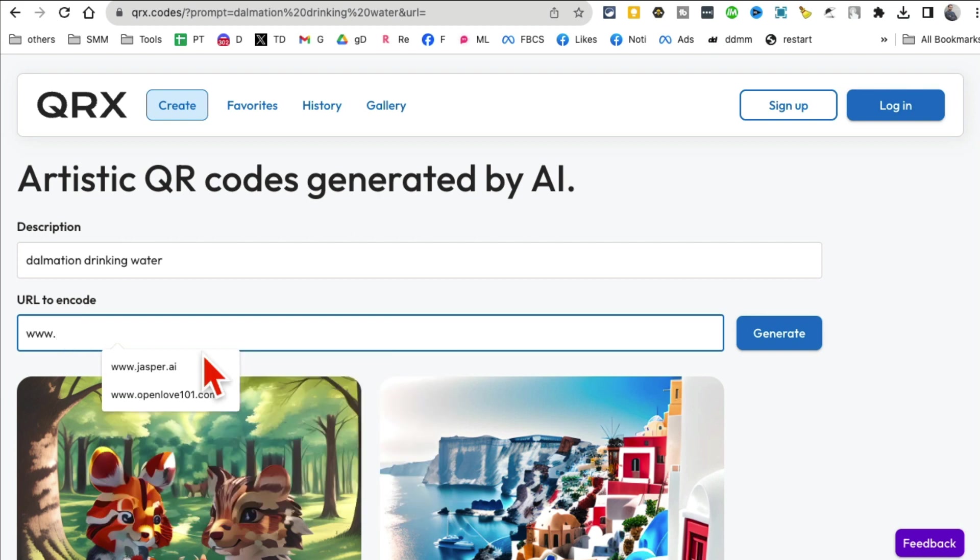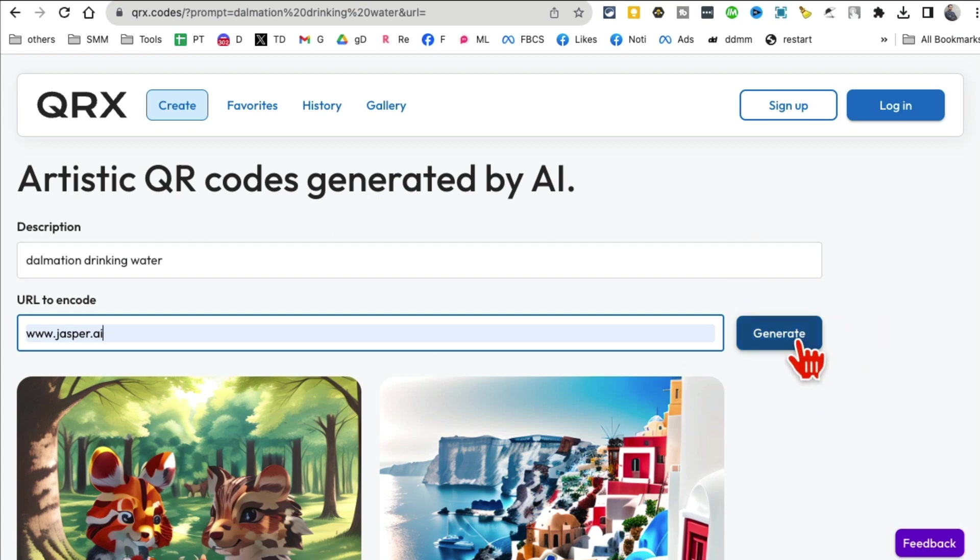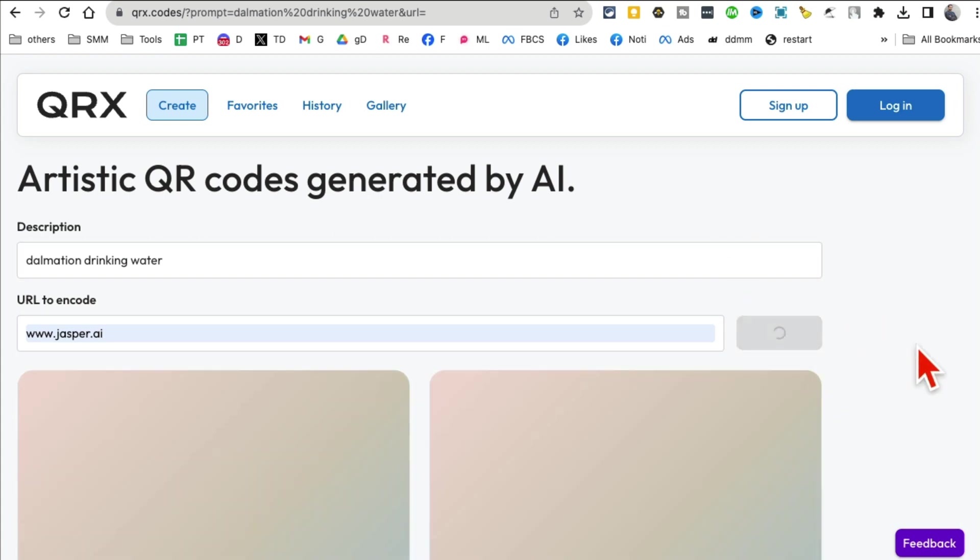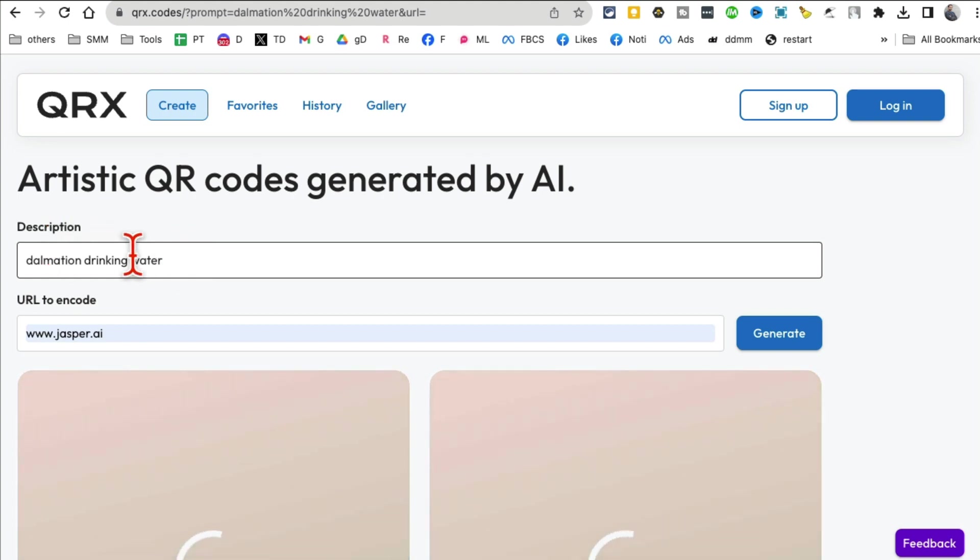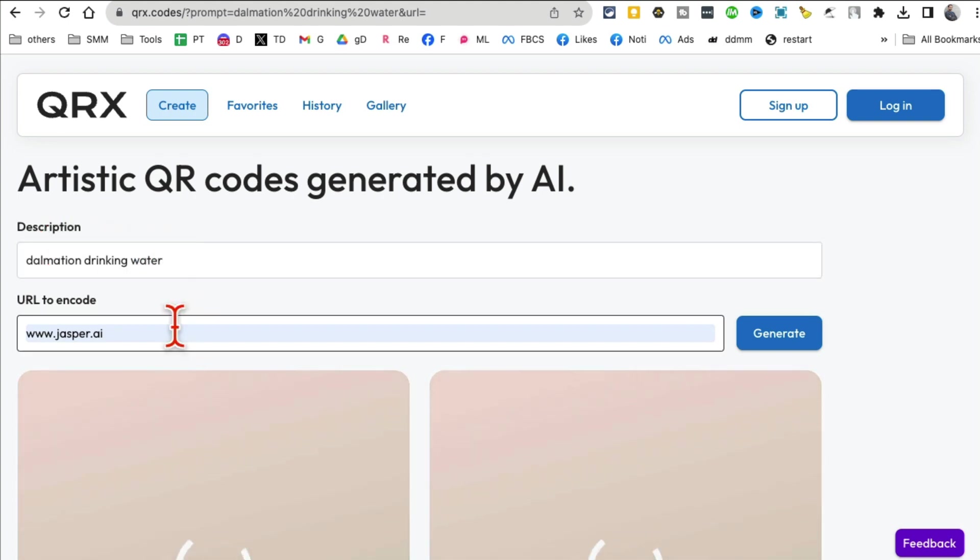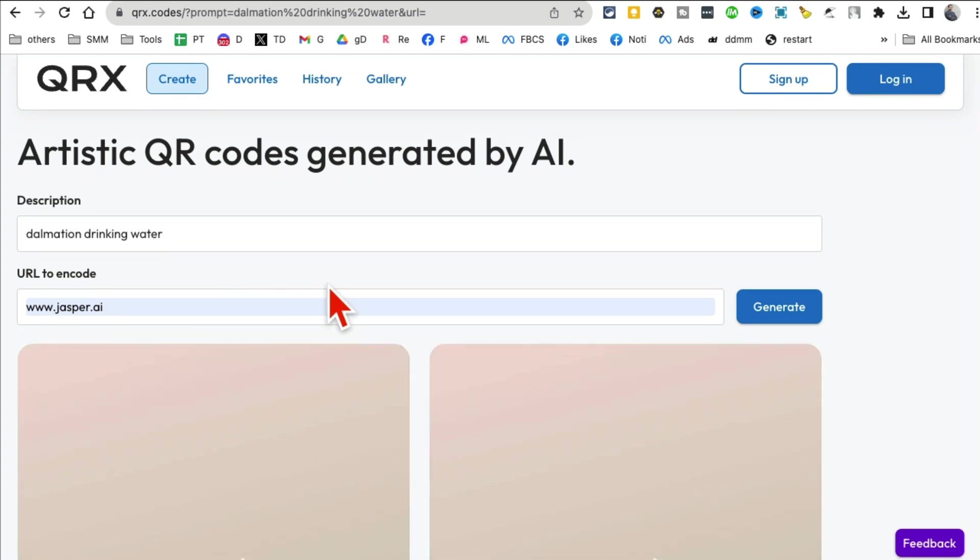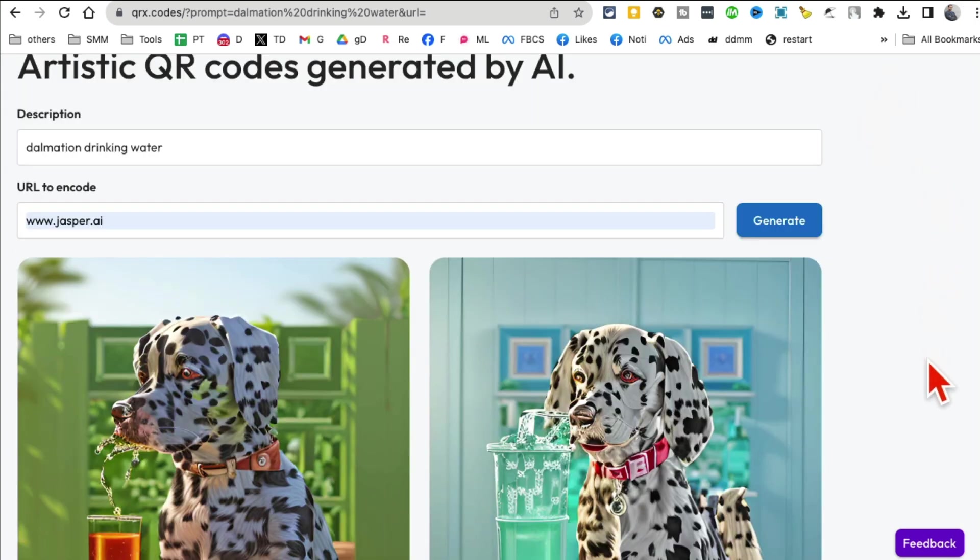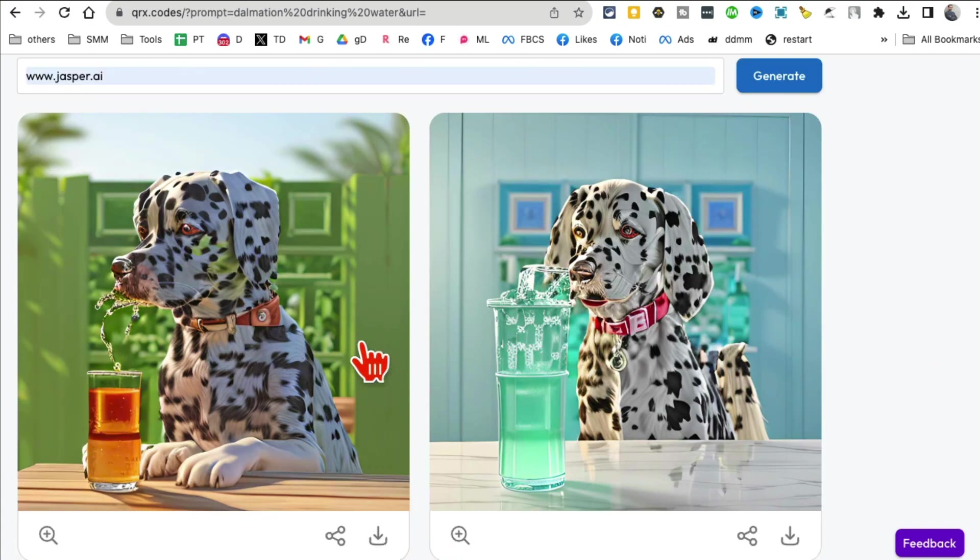Let's do jasper.ai. Now click on generate and it's going to create a QR code for me based on what I selected. You can use your own description or text too, or you can use one of the existing ones and remix it.